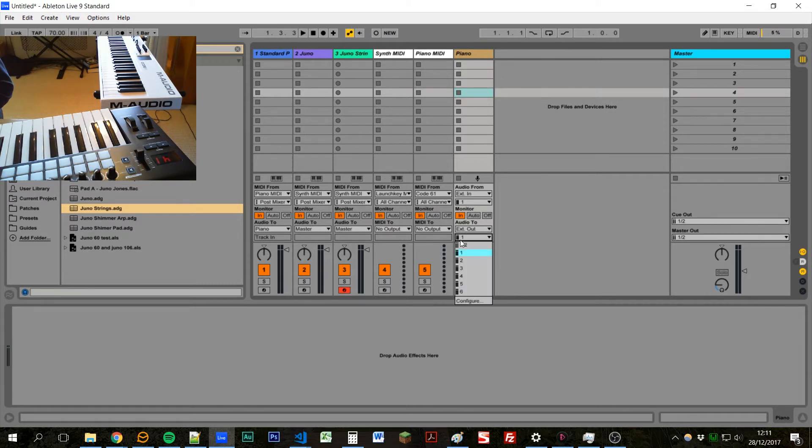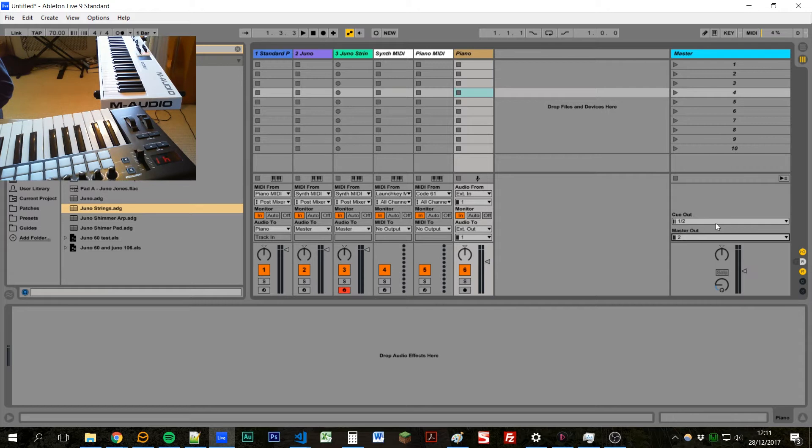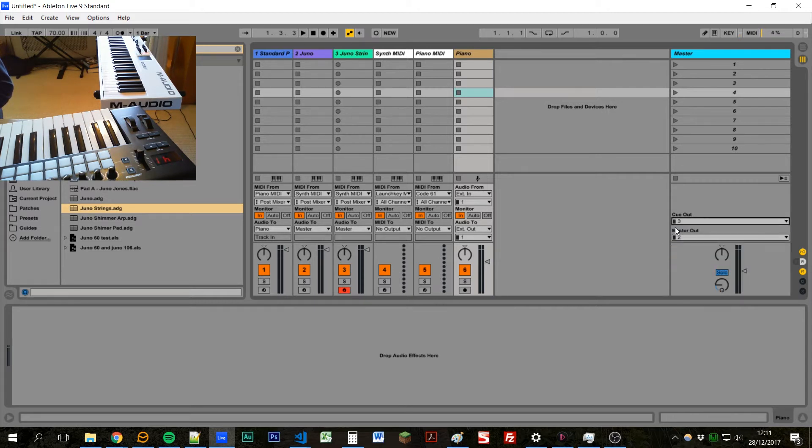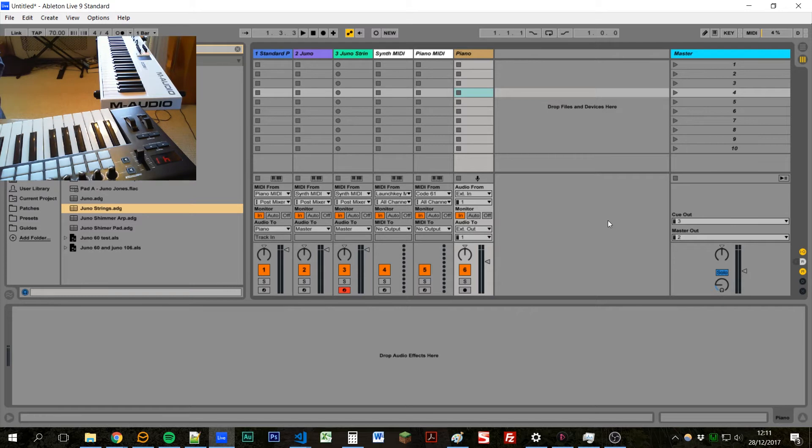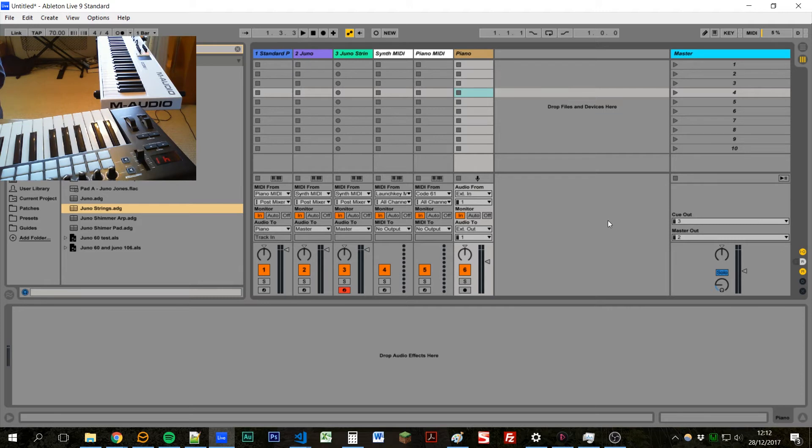So we've got our piano going to output one, we'll send our master, which has got our synths to output two, and then our cue, which is our click and guide to go out to channel three. But what do these actually map to in the real world, like on an audio interface? Well, it kind of depends a bit on what audio interface you're using. But I'm using a Focusrite Scarlett 18i20, and I'll show you how it's configured for that, and hopefully it'll be similar for your interface.